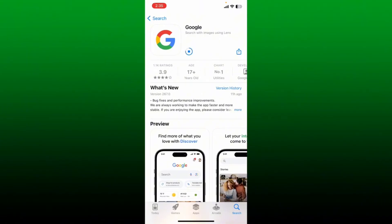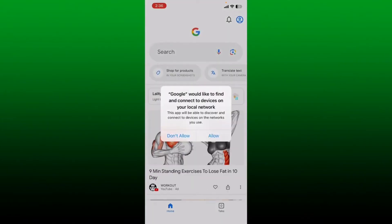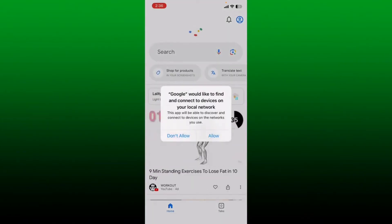Google Lens is an image and text recognition app that uses Google Search to deliver results based on what it sees in photos. Once your Google application is downloaded, tap on Open to launch the app. Now allow the necessary permissions for the app.